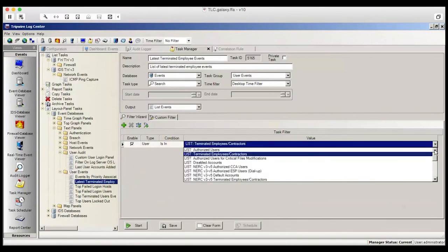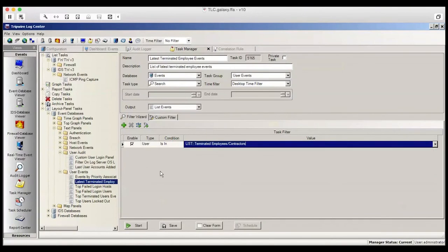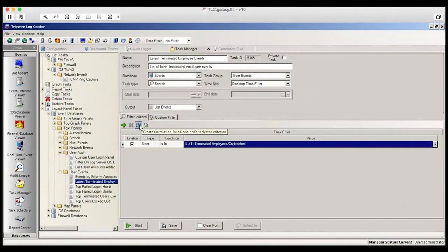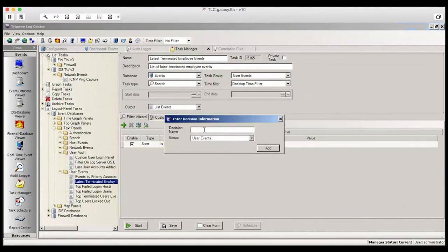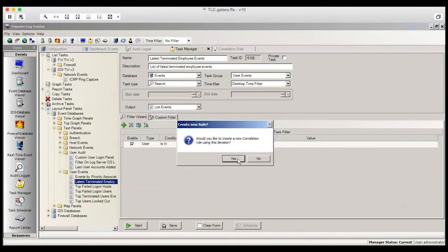What we're looking for is events related to users who are in the terminated employees or contractors list. We're going to create a correlation rule from that. So click the icon and enter a decision name and click Add.